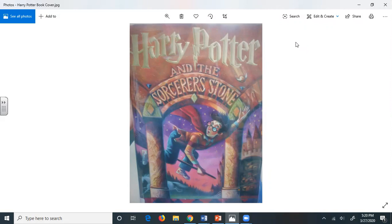Mr. Dursley was the director of a firm called Grunnings, which made drills. He was a big, beefy man with hardly any neck, although he did have a very large mustache. Mrs. Dursley was thin and blonde and had nearly twice the usual amount of neck, which came in very useful as she spent so much of her time craning over garden fences spying on the neighbors.